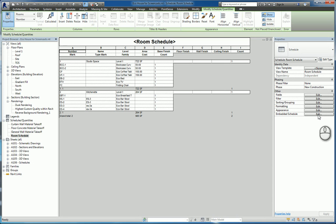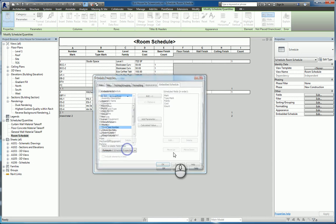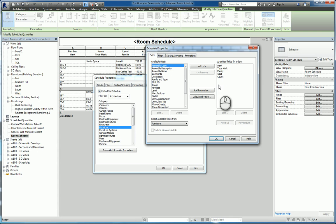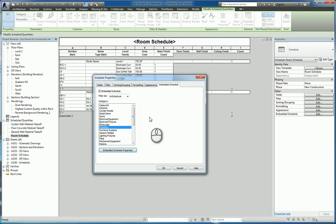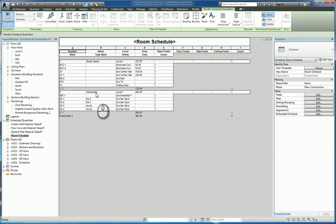If I click Edit here under Embedded Schedules, you'll see it's for furniture. If I click Embedded Schedule Properties, you can see there are a couple of fields placed in here: mark, type mark, family, cost, and count. It's pulling that data out of the furniture objects and displaying it as a schedule within the room schedule. This gives you the capability to see, for example from an interior designer standpoint, what are all of the pieces of furniture inside a kitchenette room.